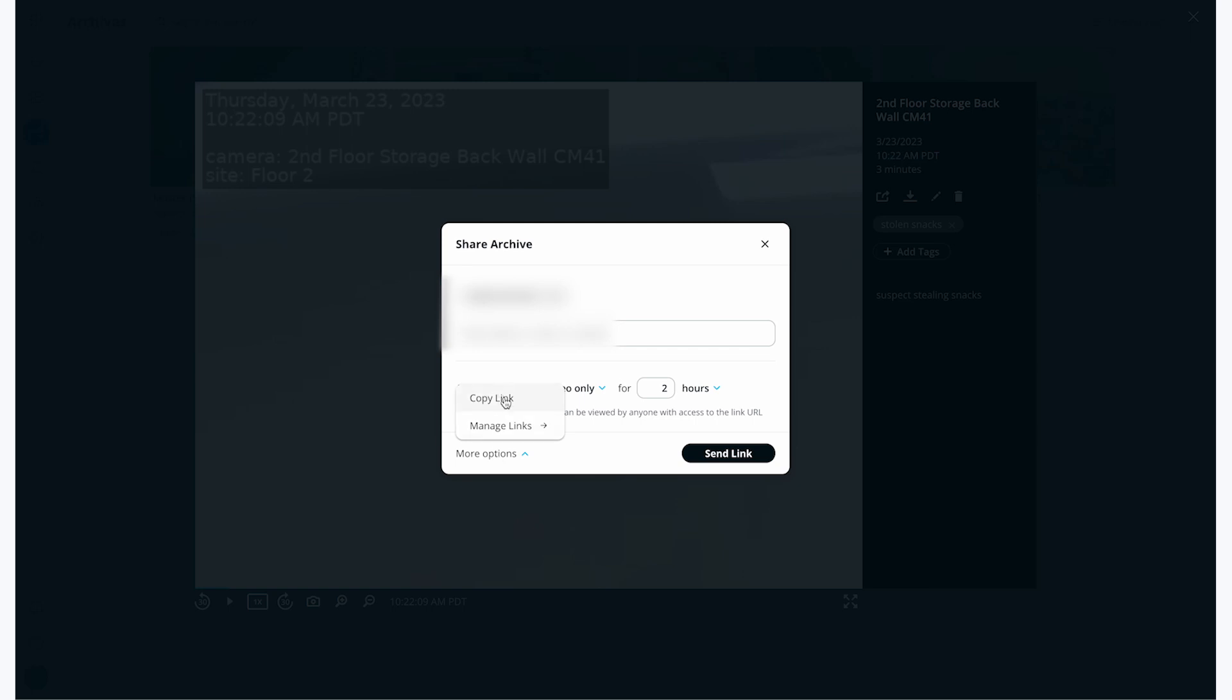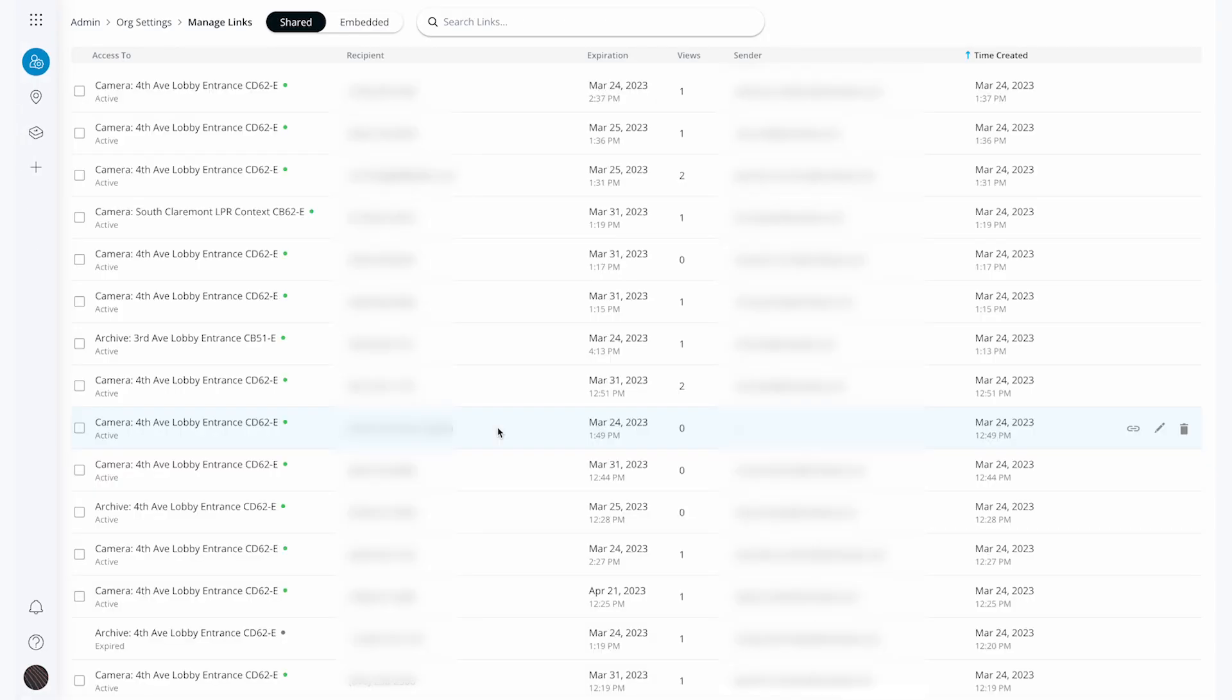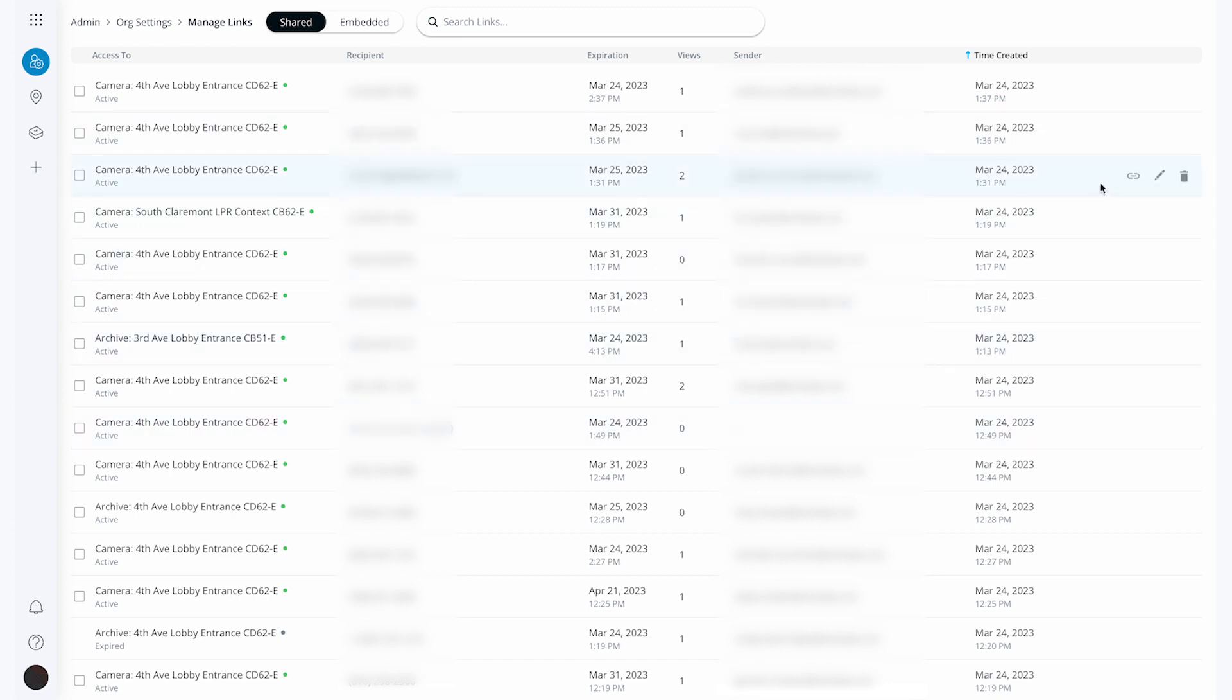I can also click the manage links button to see all of the links that I have sent out. Here is a running log of all of the links that have been shared across my entire organization, with information about who it was sent to, when it expires, and how many times the link has been opened. This is for archives and live links. I always have the ability to revoke or change the expiration date of the link using the trash and the pencil tools, respectively.